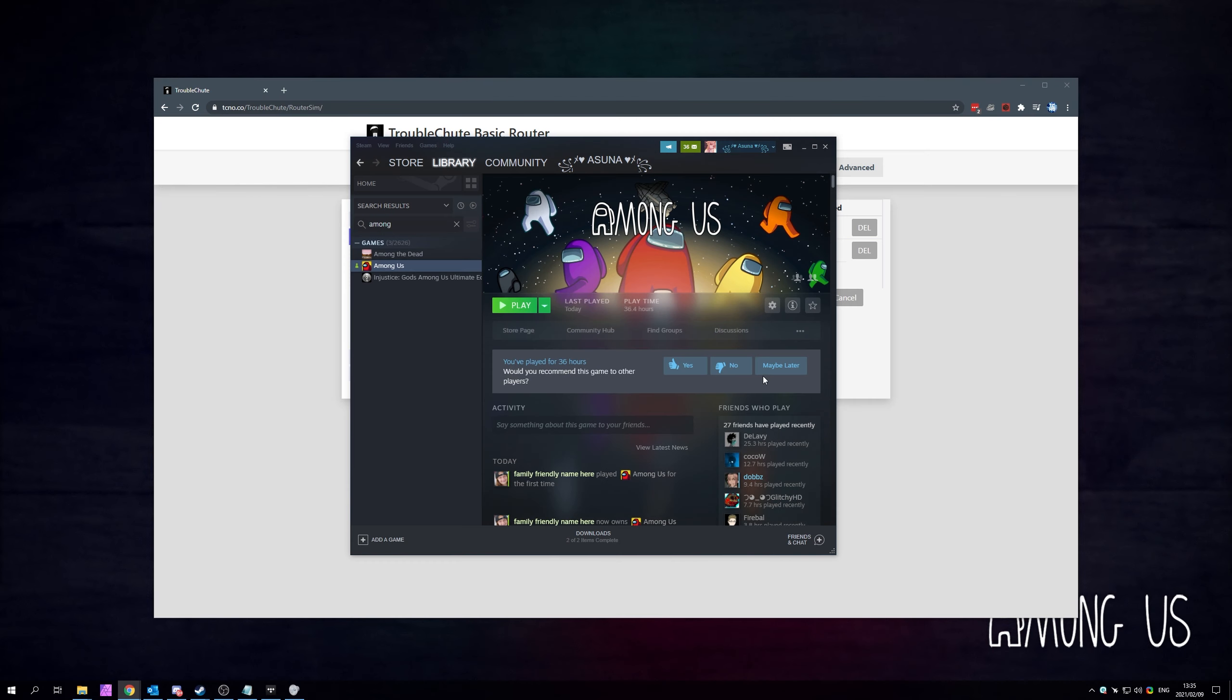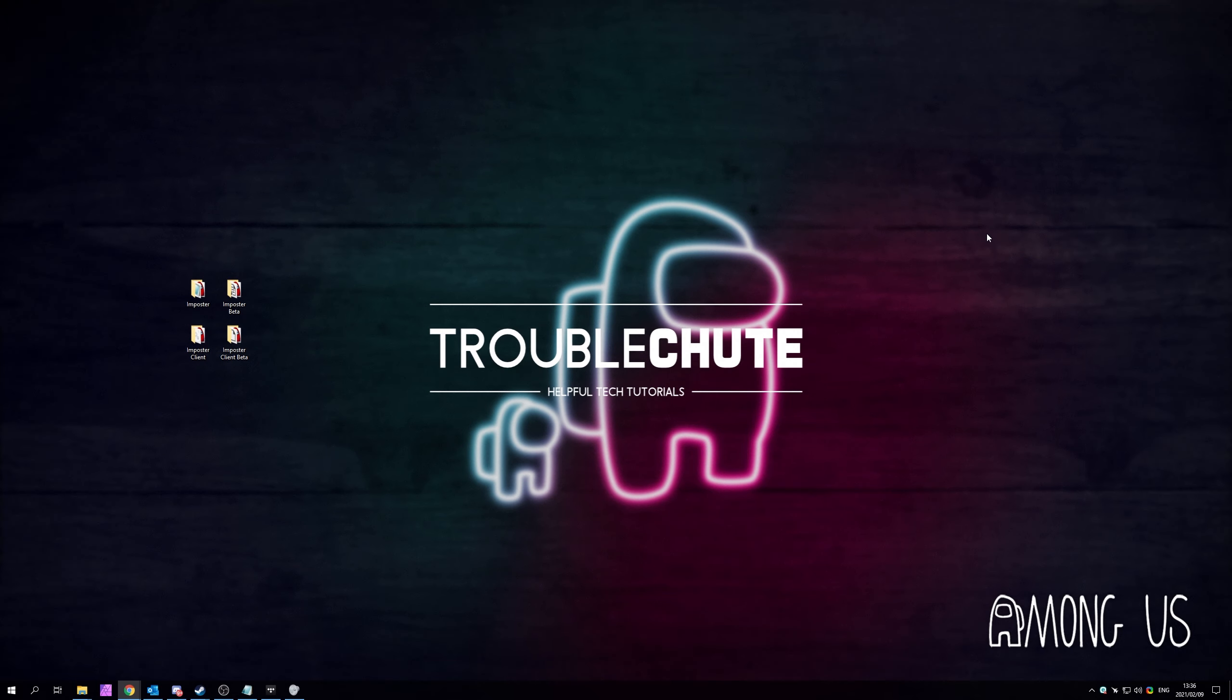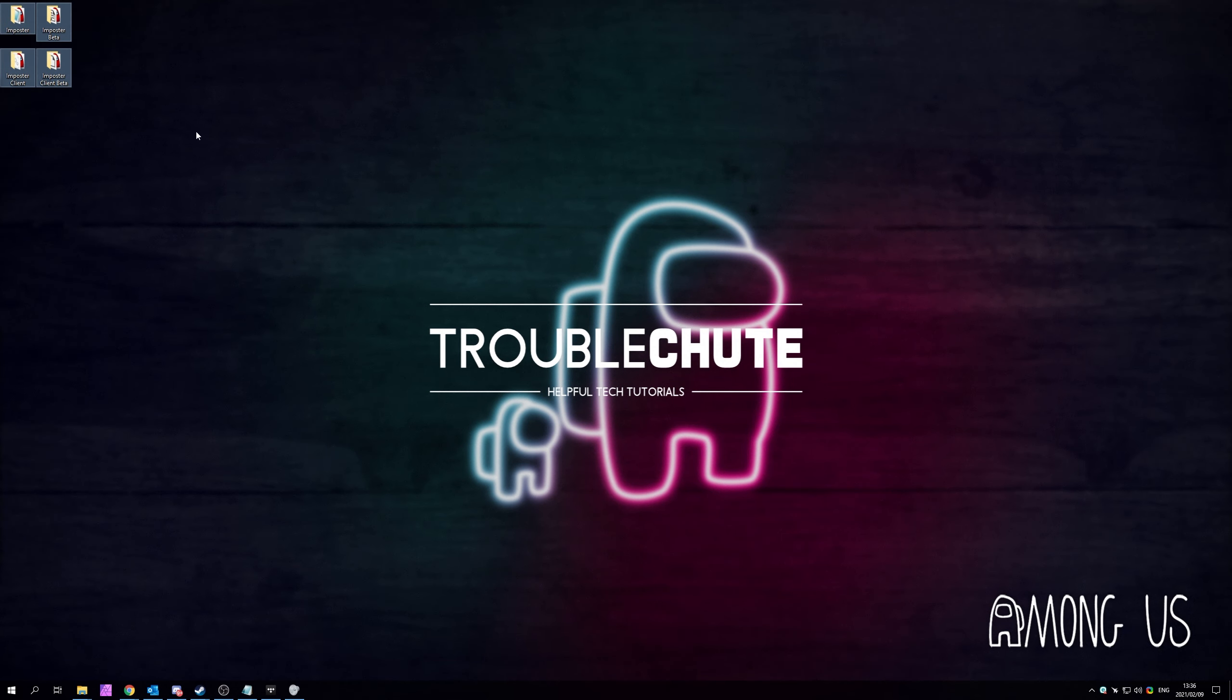Hopefully you found something useful in it. My name's been Tekno over here for Troubleshoot and I'll see you all next time. Ciao!